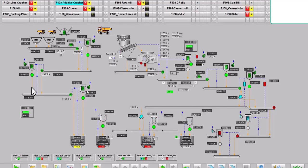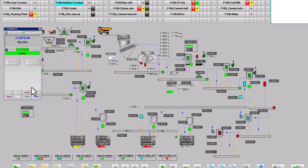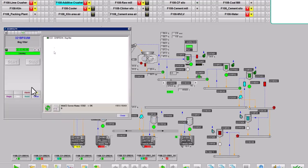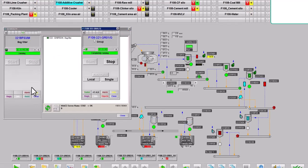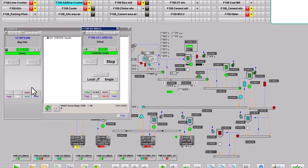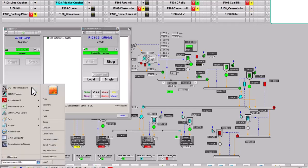This is the runtime HMI of the operator station and the equipment 321 VF03. By clicking on it, I can go to the respective PLC by clicking on the 'O', and the respective group of this equipment can be seen when I click on the 'G'. This is the faceplate of group one F108 321 GR01. The group is in complete operation and is in automatic mode. The PLC in which the respective equipment 321 BF03 and its block lie is E22.